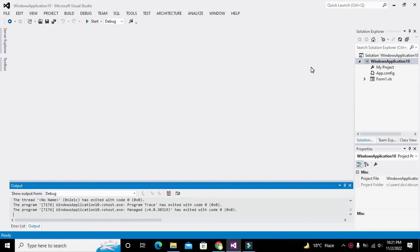Hey guys, it's me Imat from Nelson Darwin Park Tech YouTube channel. Today in this video tutorial we will learn how to create an Excel file within VB .NET. The compiler we are using is Visual Studio .NET, and you can see that we have opened Microsoft Visual Studio.